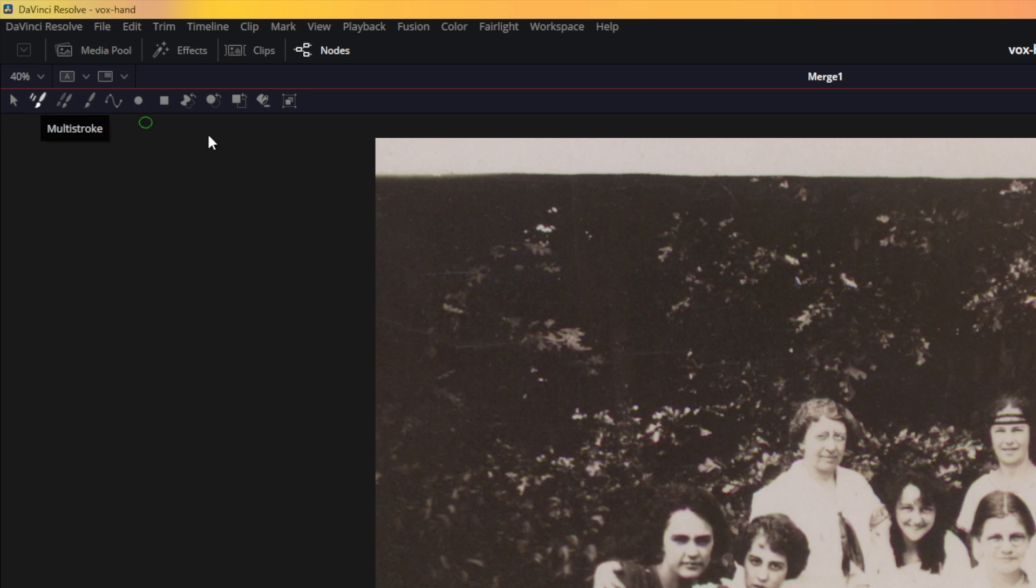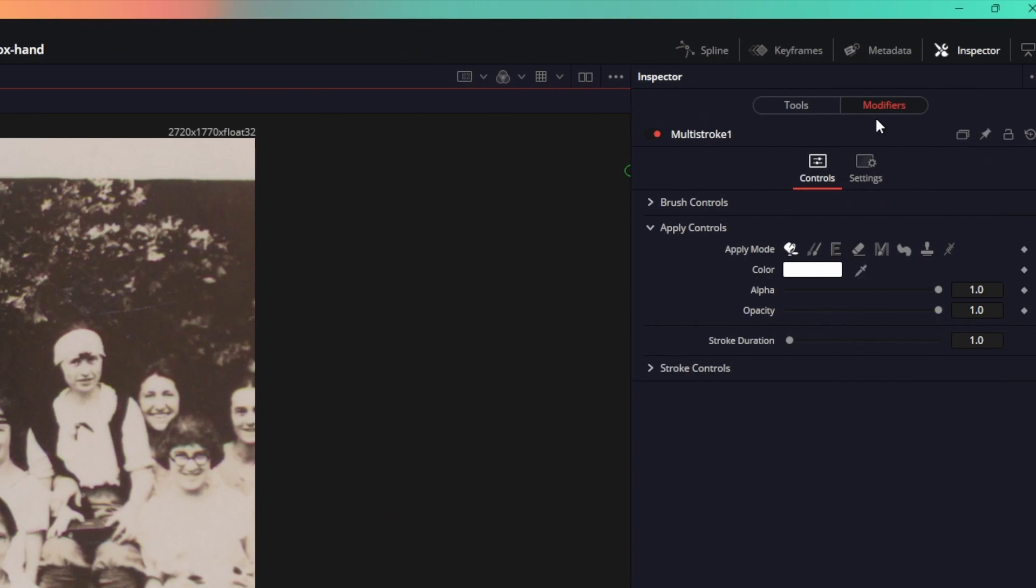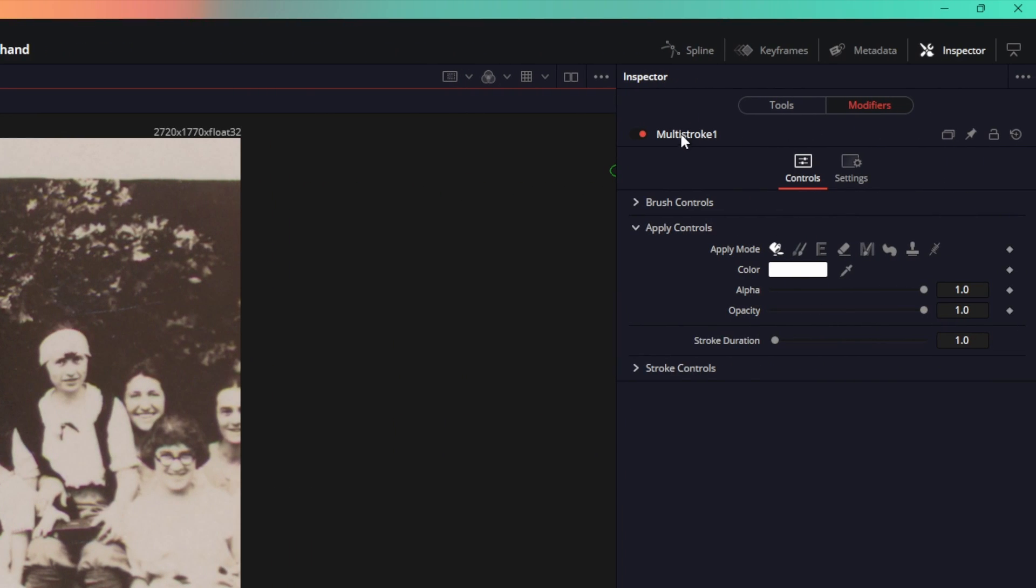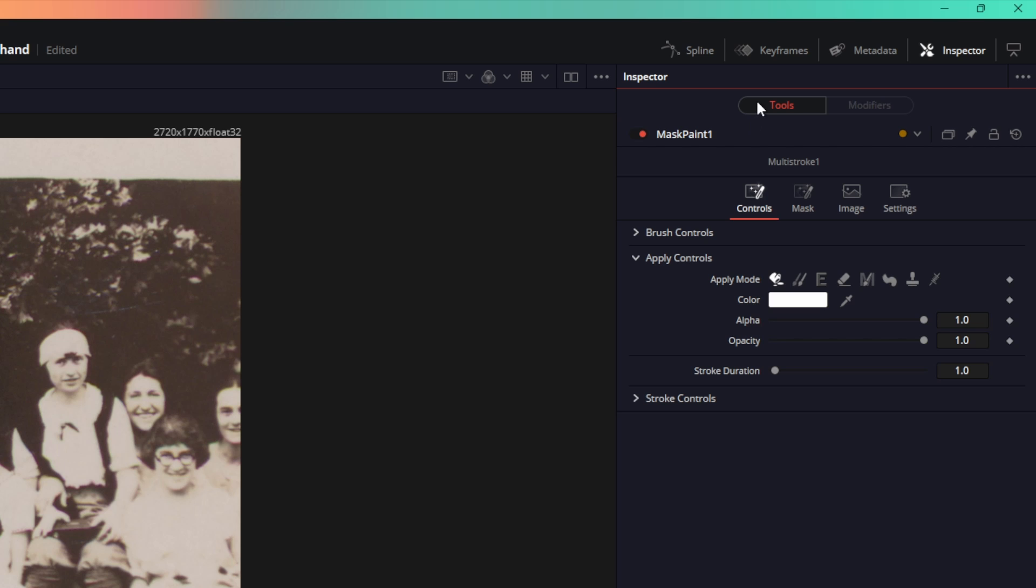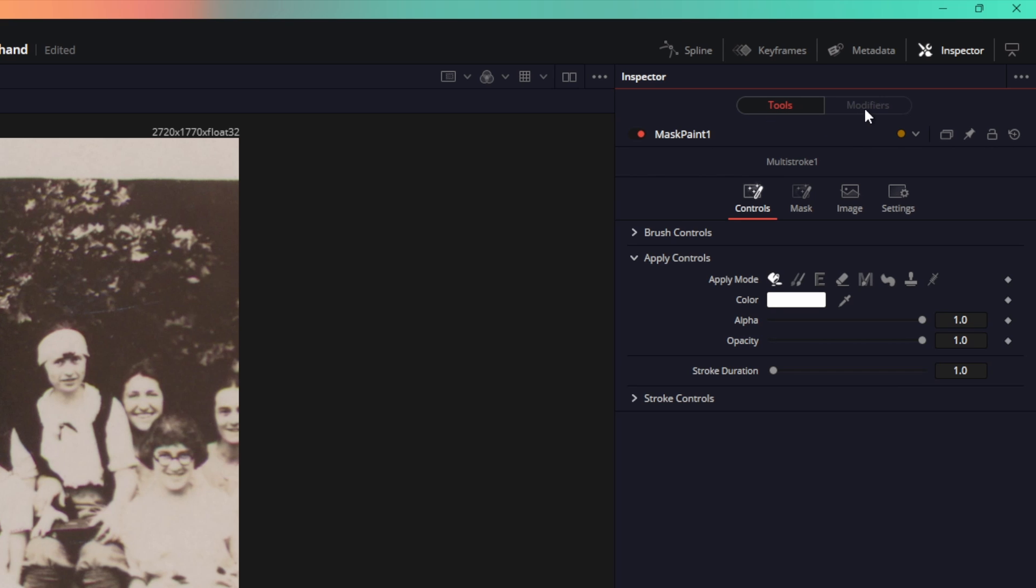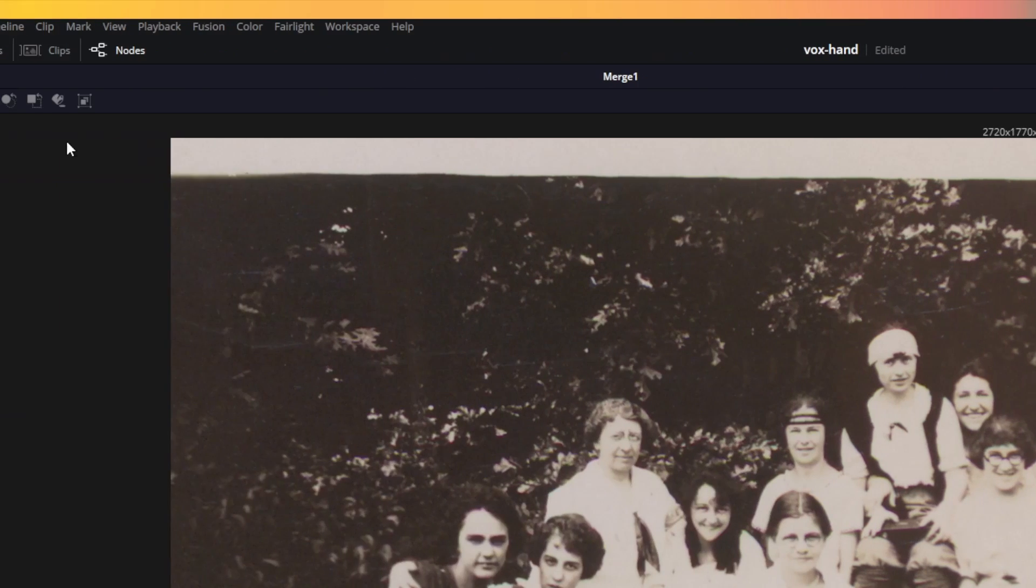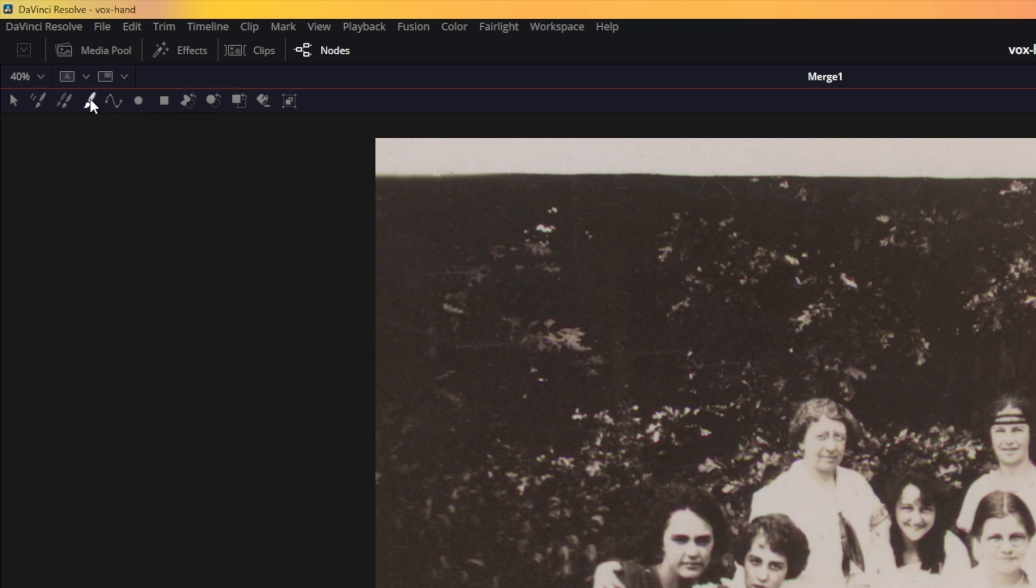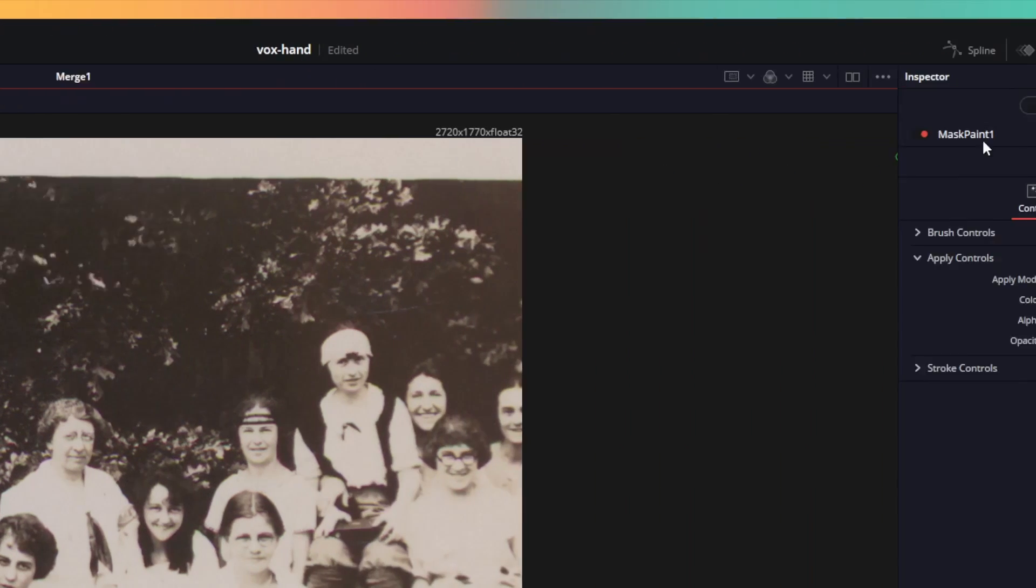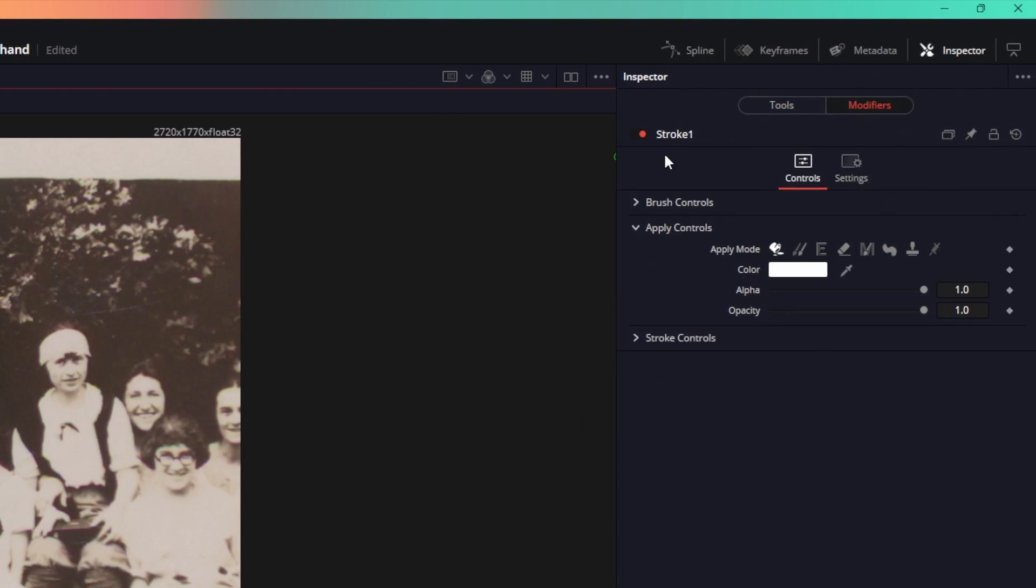That's why it is visible in the modifiers over here, so you can go ahead and delete this and you can see the modifiers is now grayed out. What we need is the stroke, so if we click on this stroke, now you can see it in the modifiers, the stroke is over here.